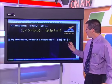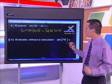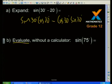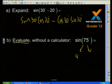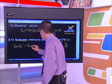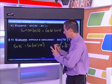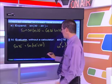Here's a nice example: evaluate sin(75) without the use of a calculator. You should recognize that 75 can be expressed in terms of our special angles from Grade 11 — 75 is the same as 45 + 30. So sin(75) can be written as sin(45 + 30). Now I need to use the sine expansion — it's not multiplying in, but distributing in the way I just showed you.